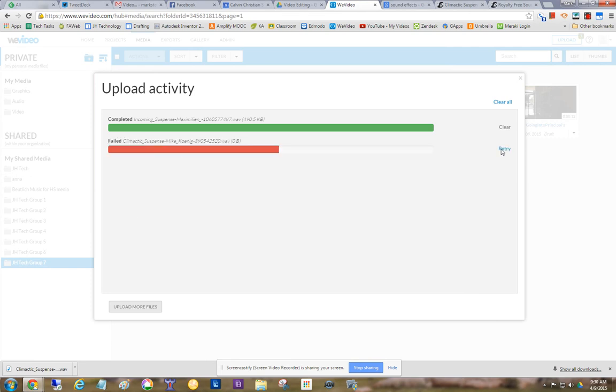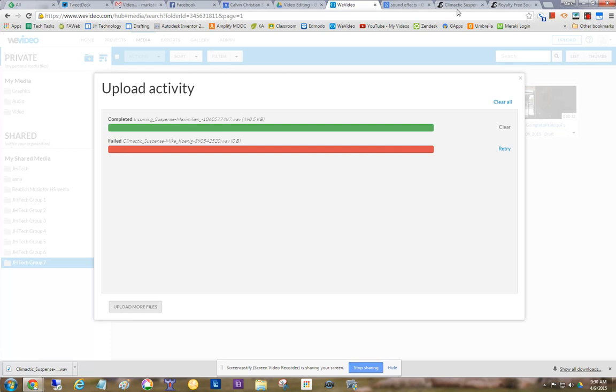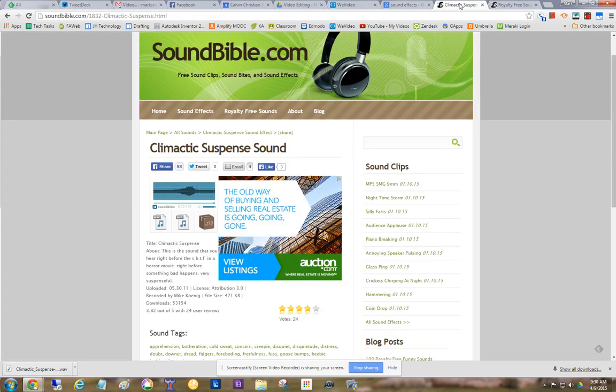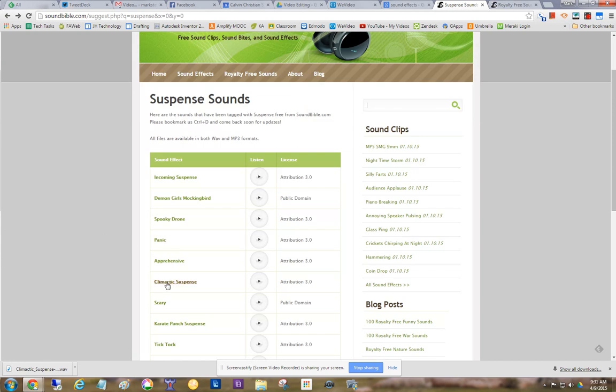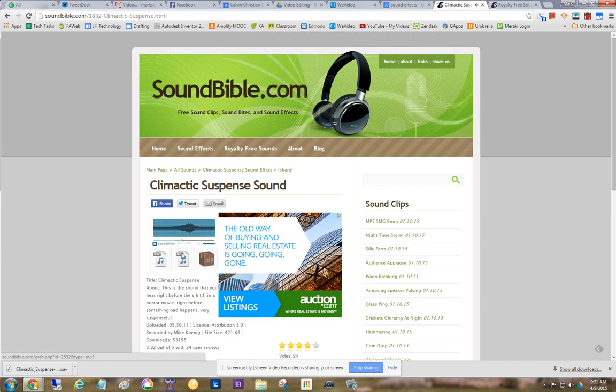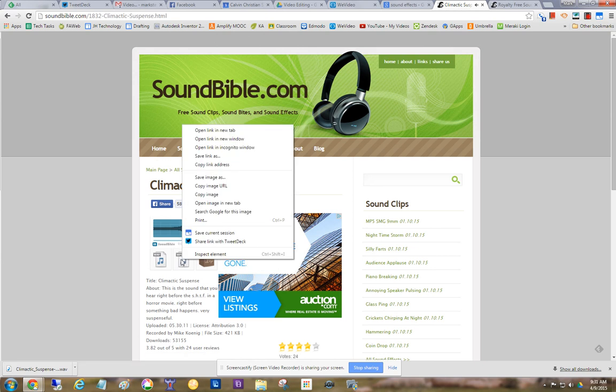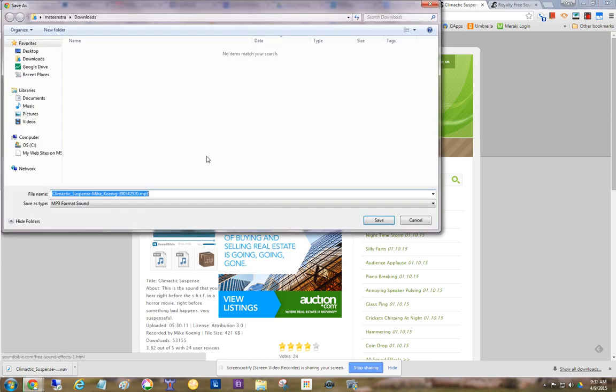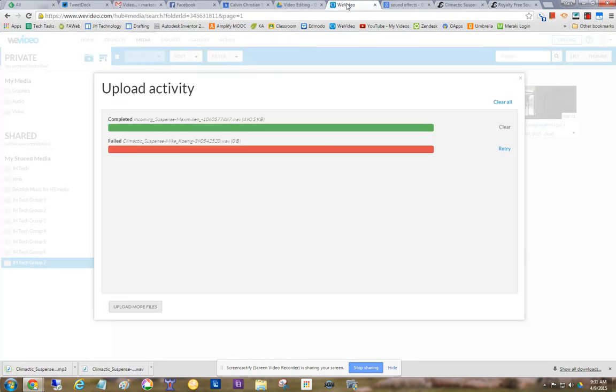So let's retry. Okay. Well, let's go back. It's making this video a little longer than I wanted to. Let's see if we get the MP3 file. So now it's saving it as an MP3. Okay. Now I'll go back to WeVideo.